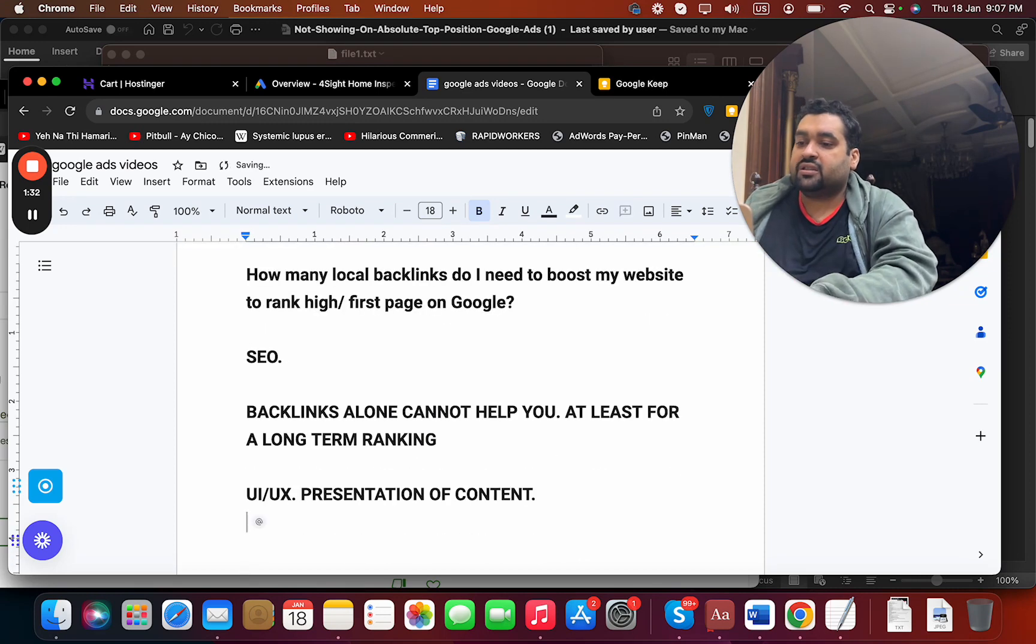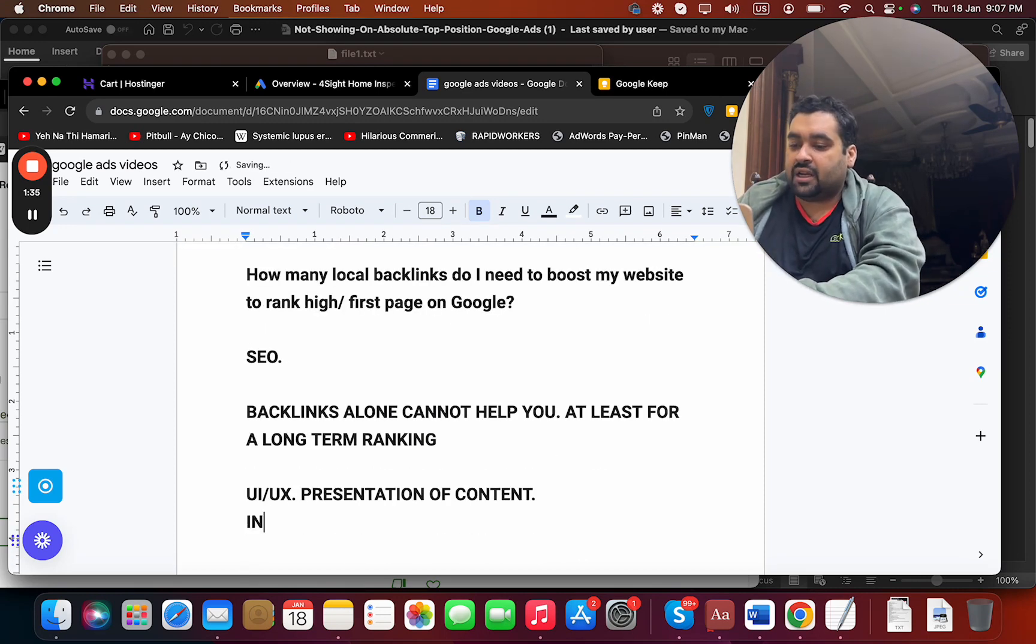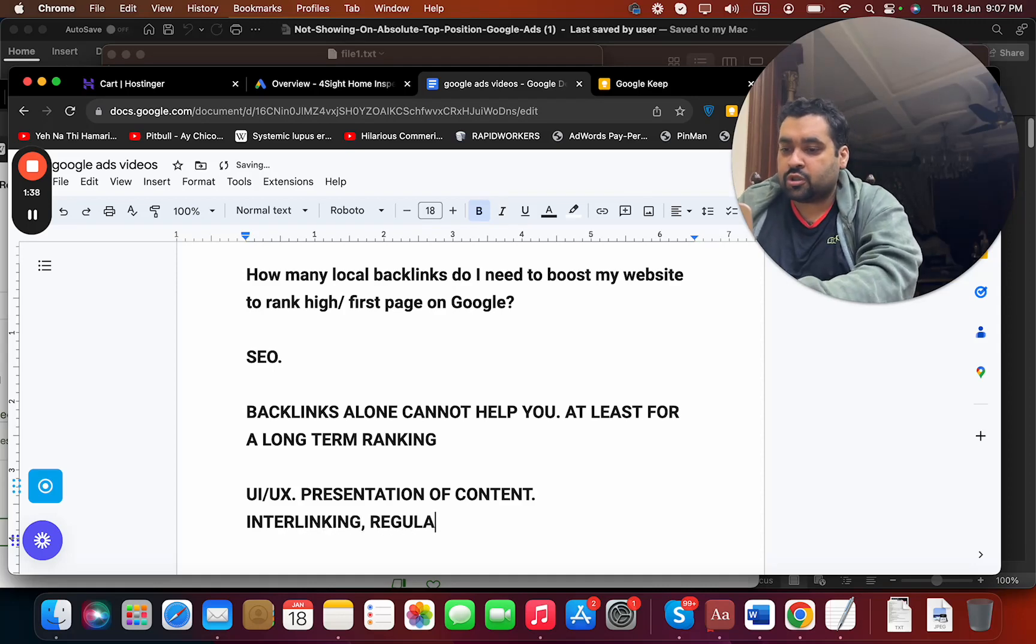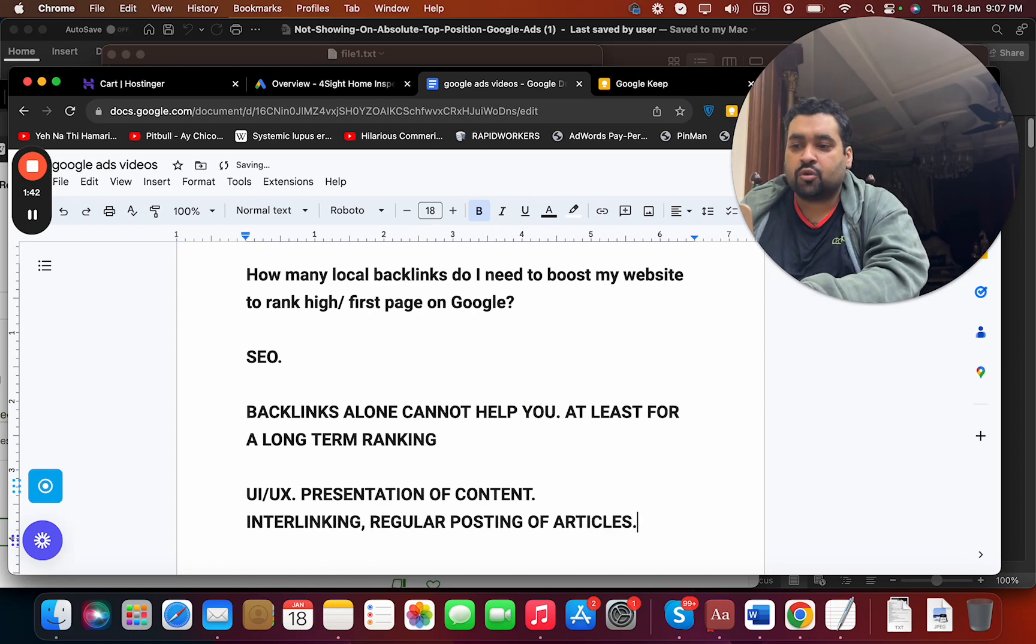I believe that interlinking, regular posting of articles, that also plays a huge role in your ranking.